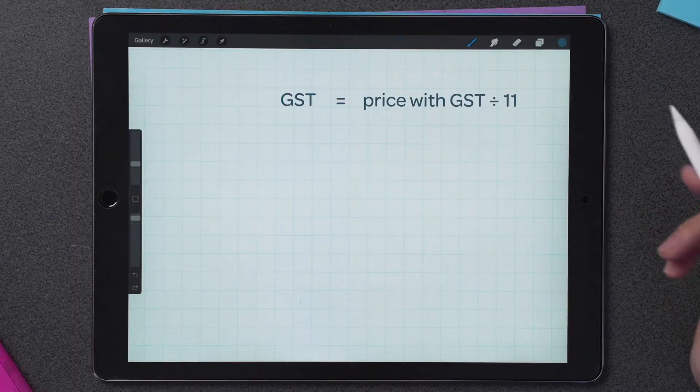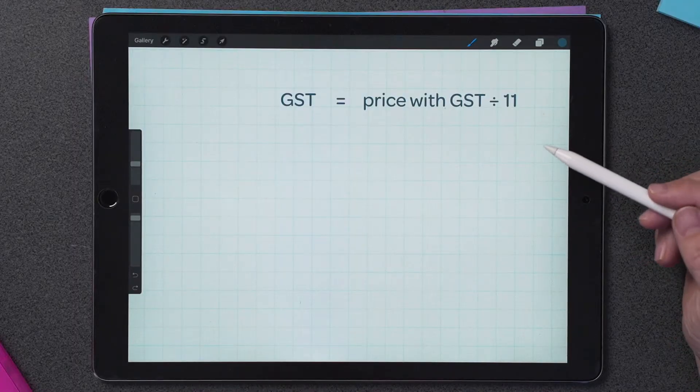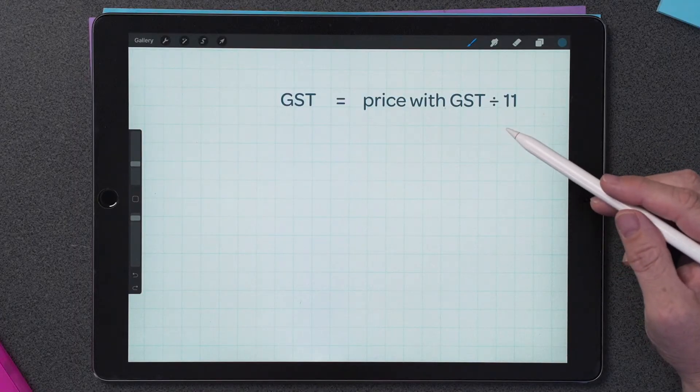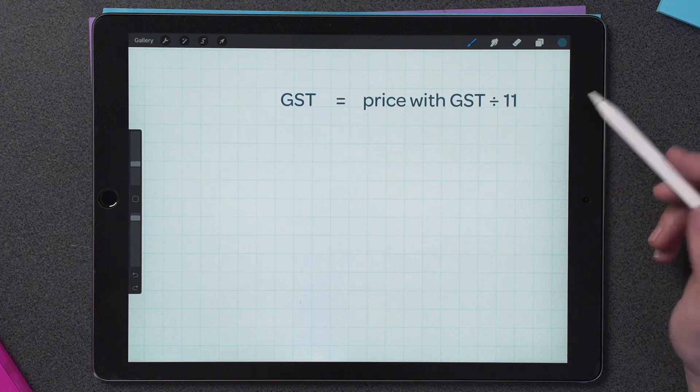Now the first method I could use is to calculate the GST and then subtract that from the price including the GST. I'll do that using this formula: GST equals price with GST divided by 11.